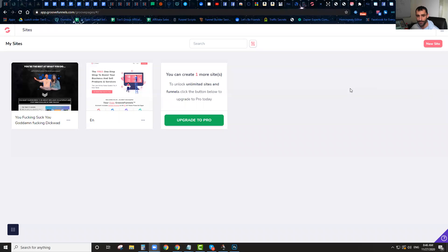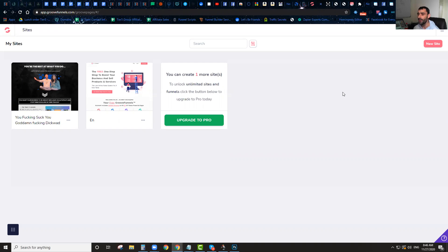A lot of people have actually asked me to build this software. We built a similar software for ClickFunnels, and I'm going to show you how this software works. Basically, if you guys are using GroovePages or GrooveFunnels, this is a software that's going to allow you to easily, in just a couple clicks, clone any funnel that's built on GrooveFunnels.